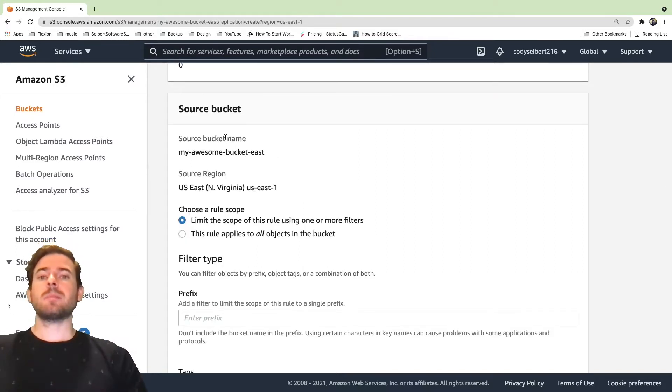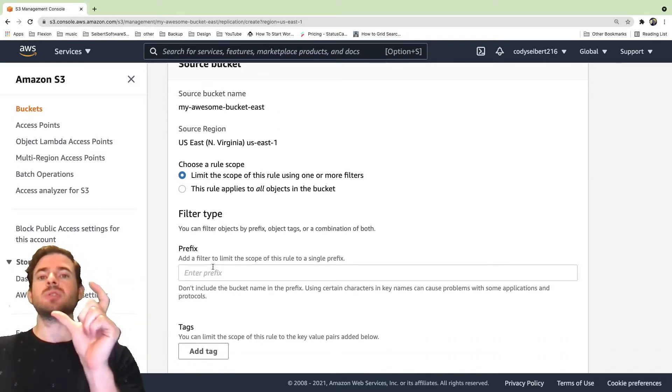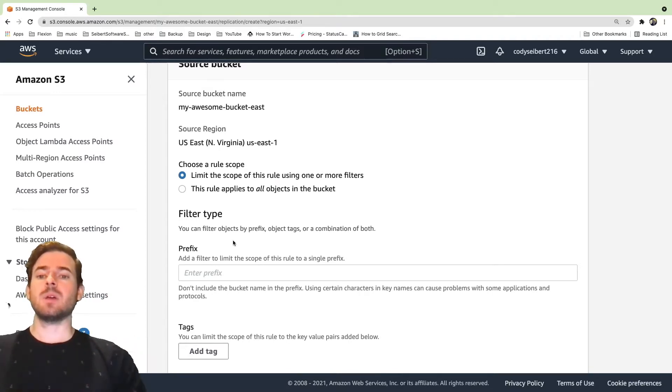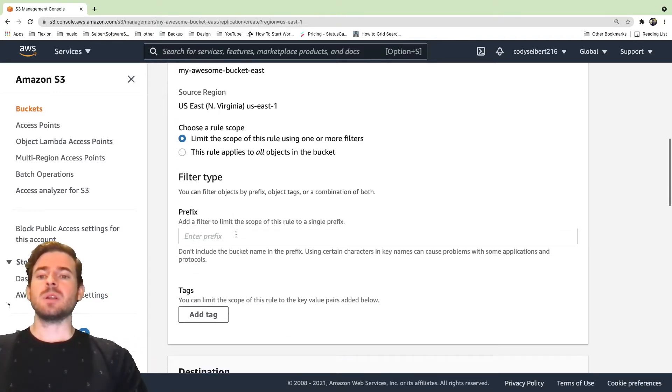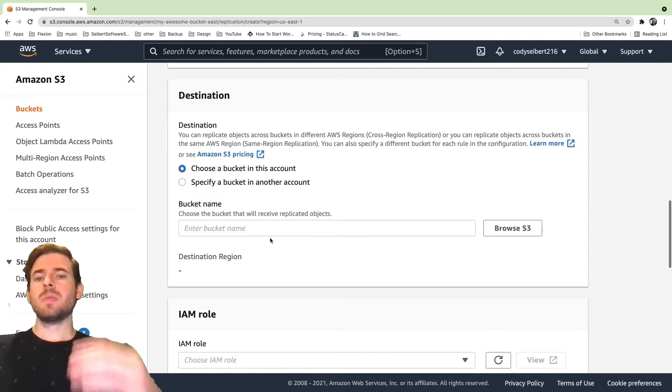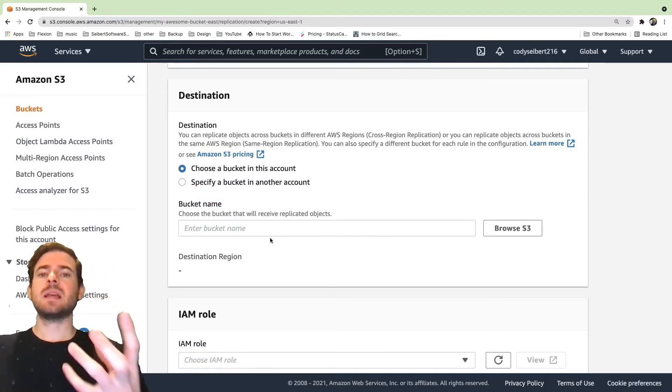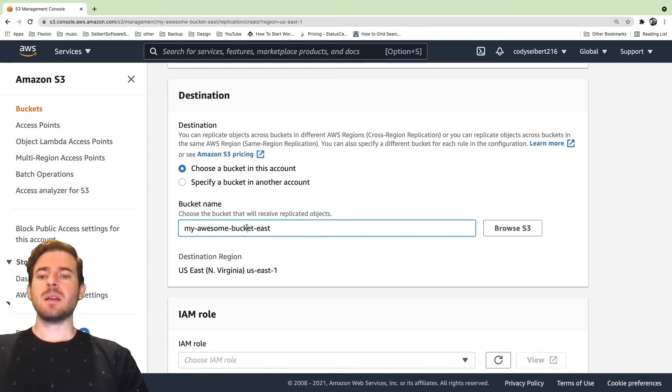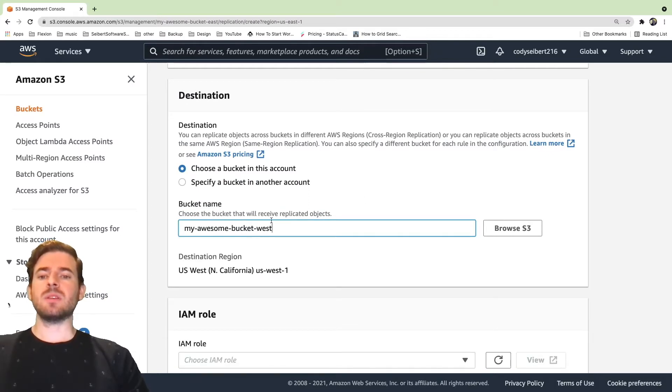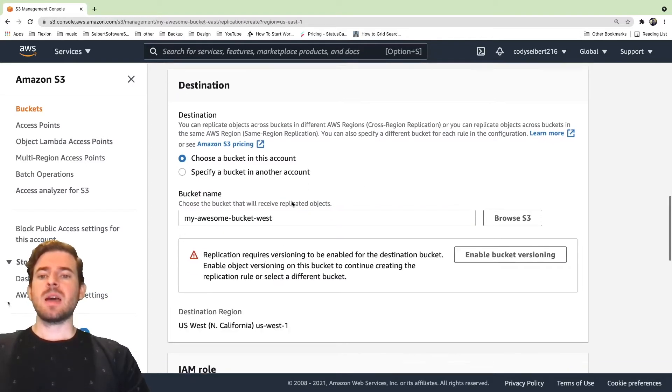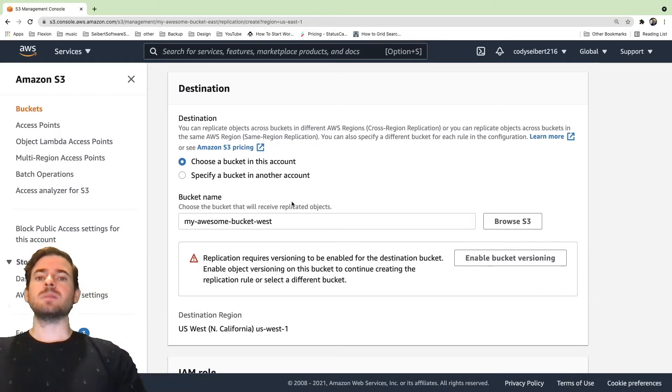When you're doing the replication rules, you can do prefixes to only do certain types of files that have certain keys on them. We're going to just leave this with the default. But the main part is that you need to set a destination bucket here. So I'm going to go ahead and type in the bucket. I think it's called West. And that will basically replicate to the West bucket.